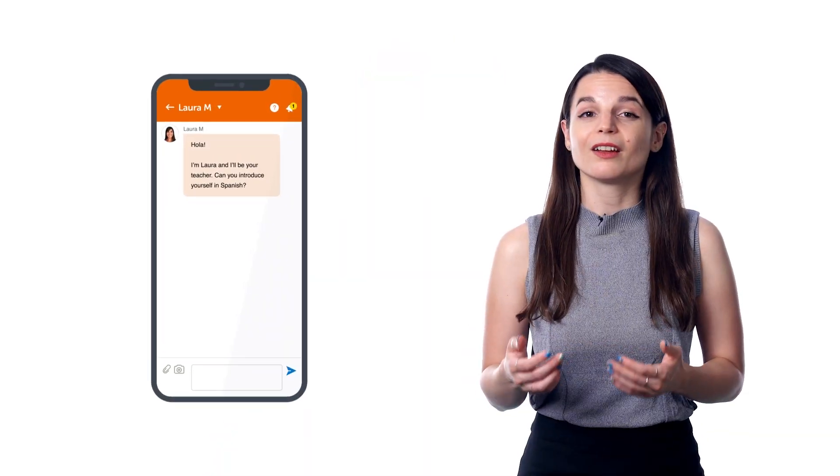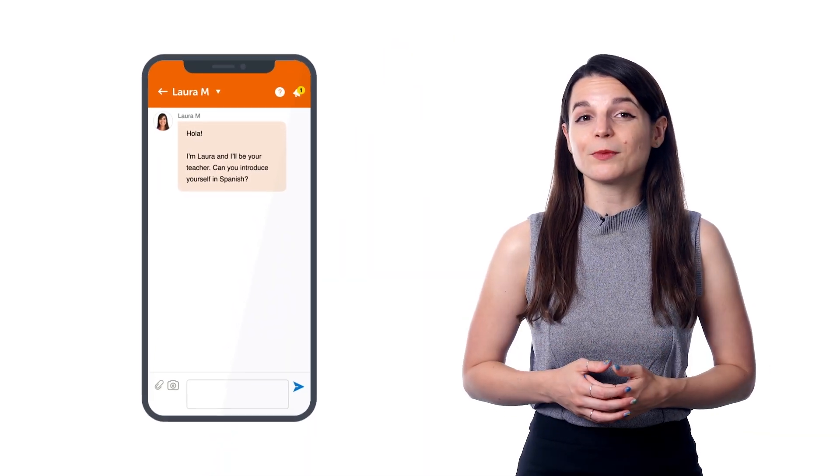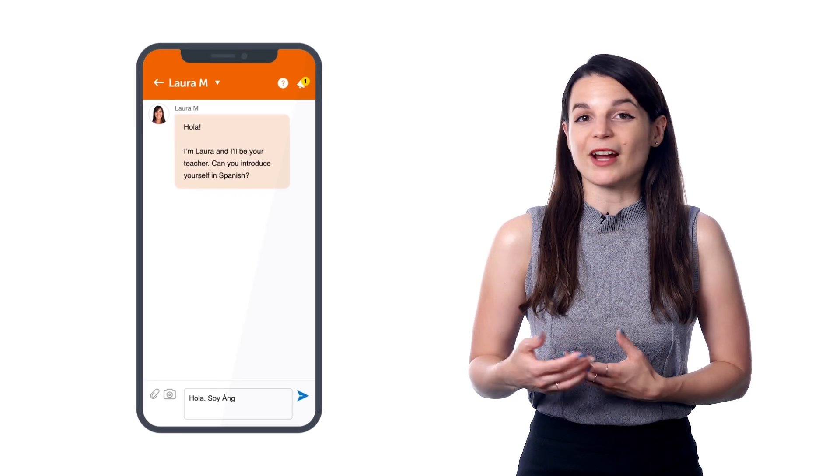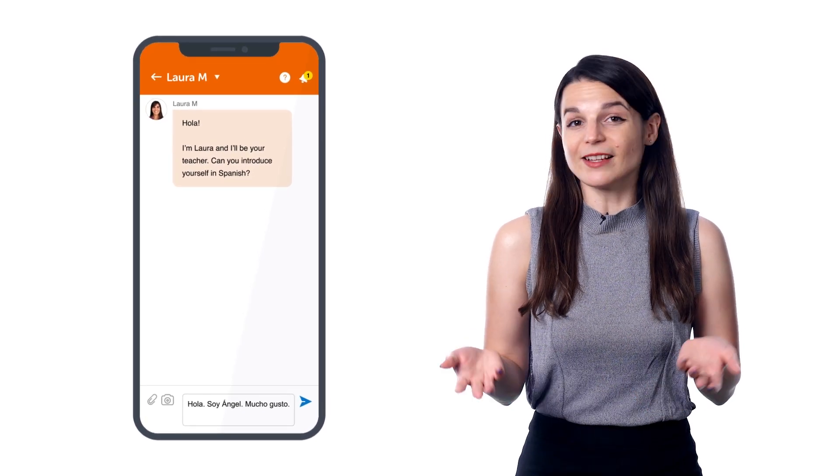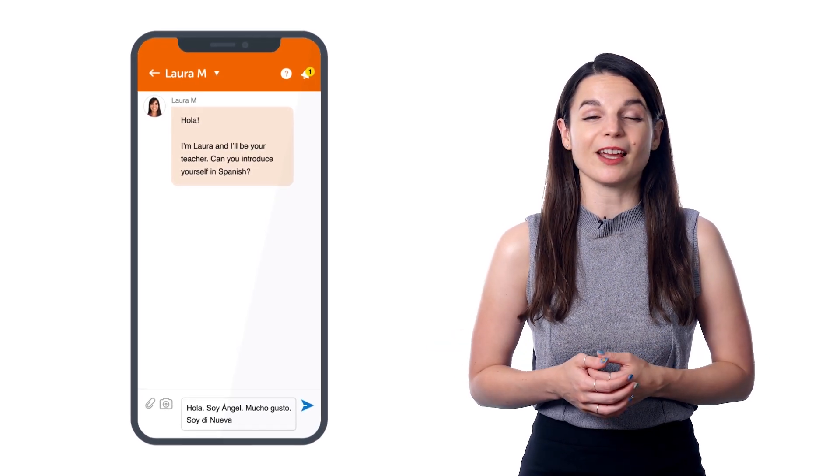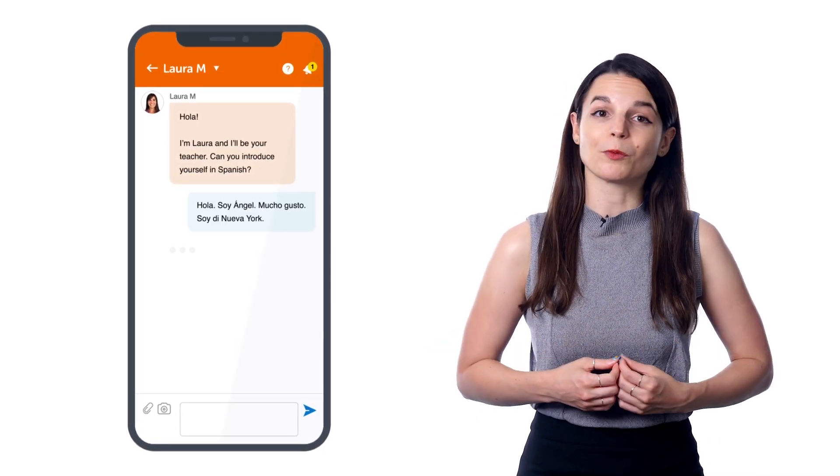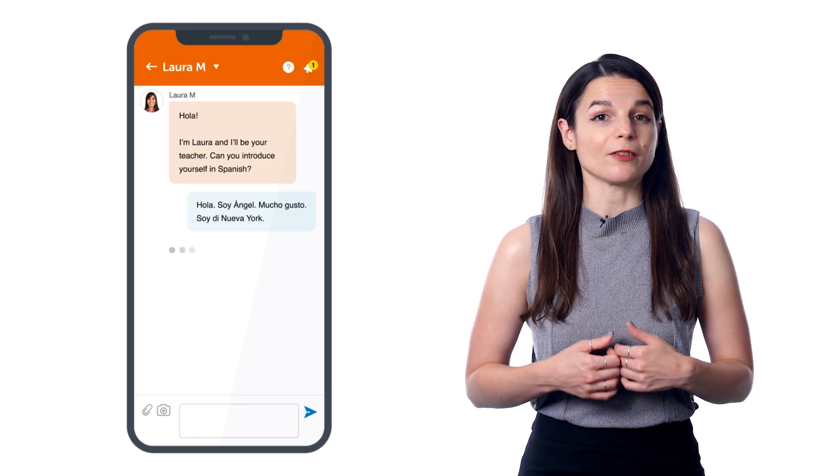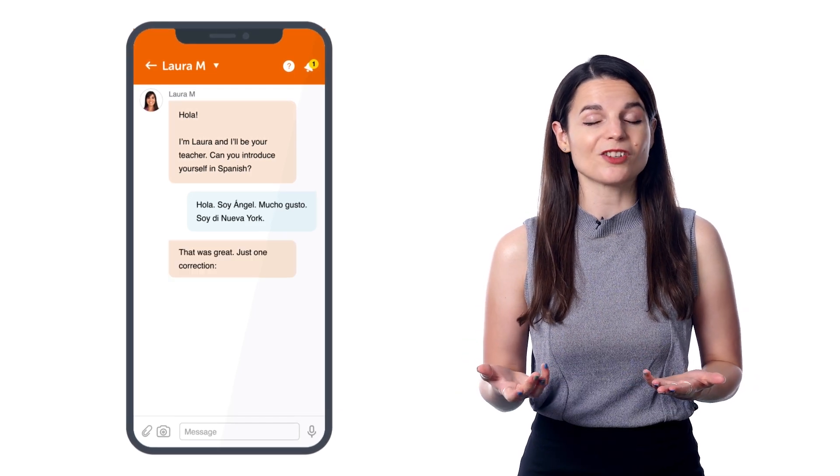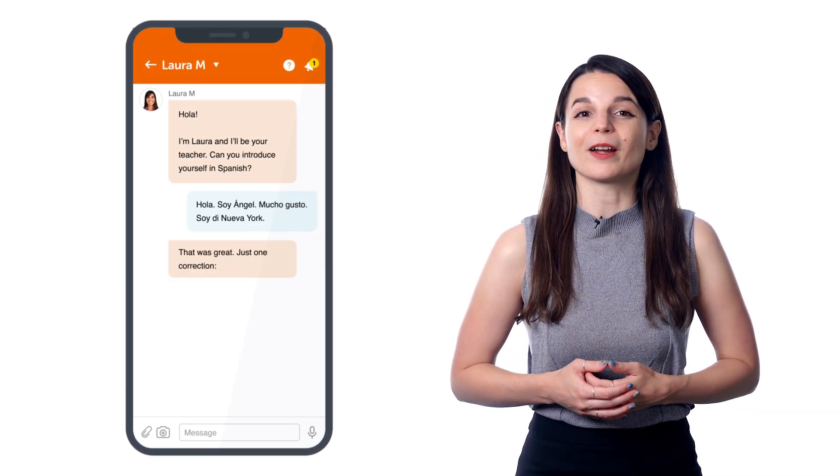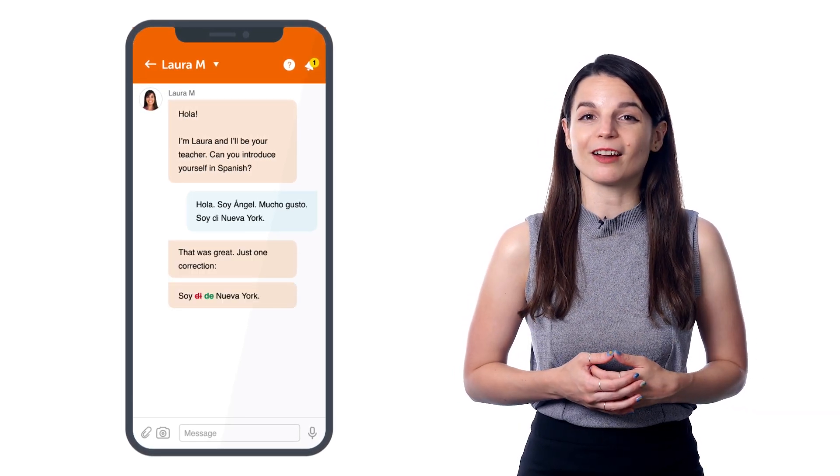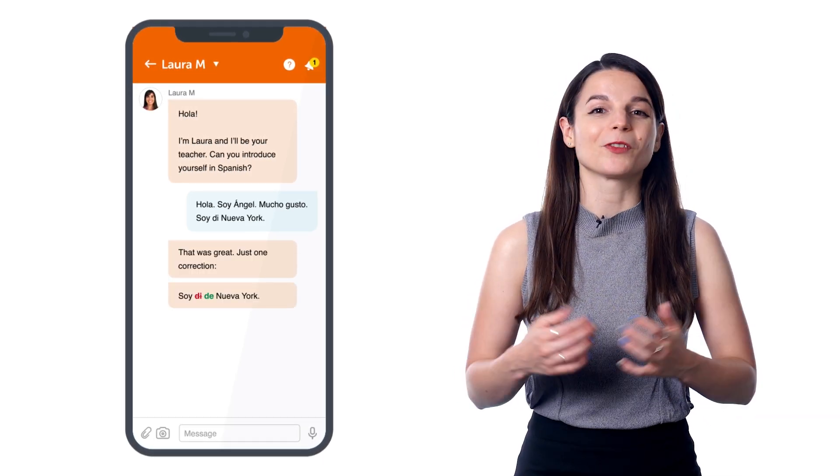There, you can interact with your teacher, practice writing, ask questions about the language, send audio and video recordings of yourself speaking the language, and get corrections and feedback. All of this through the app.